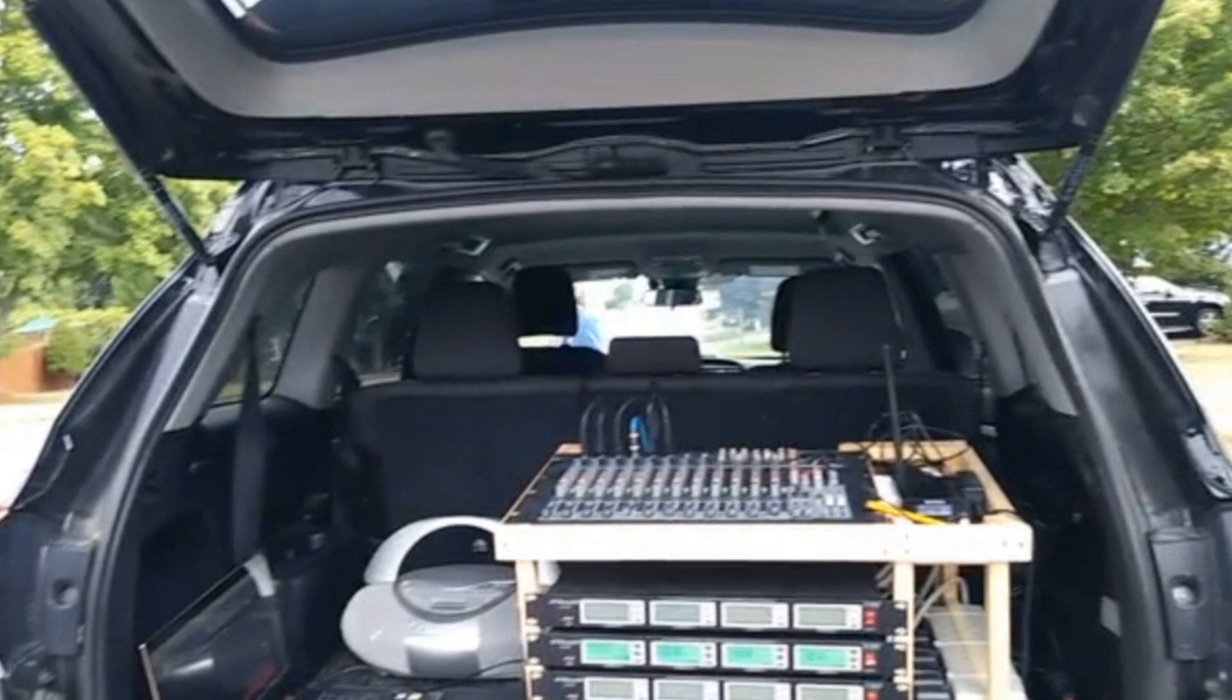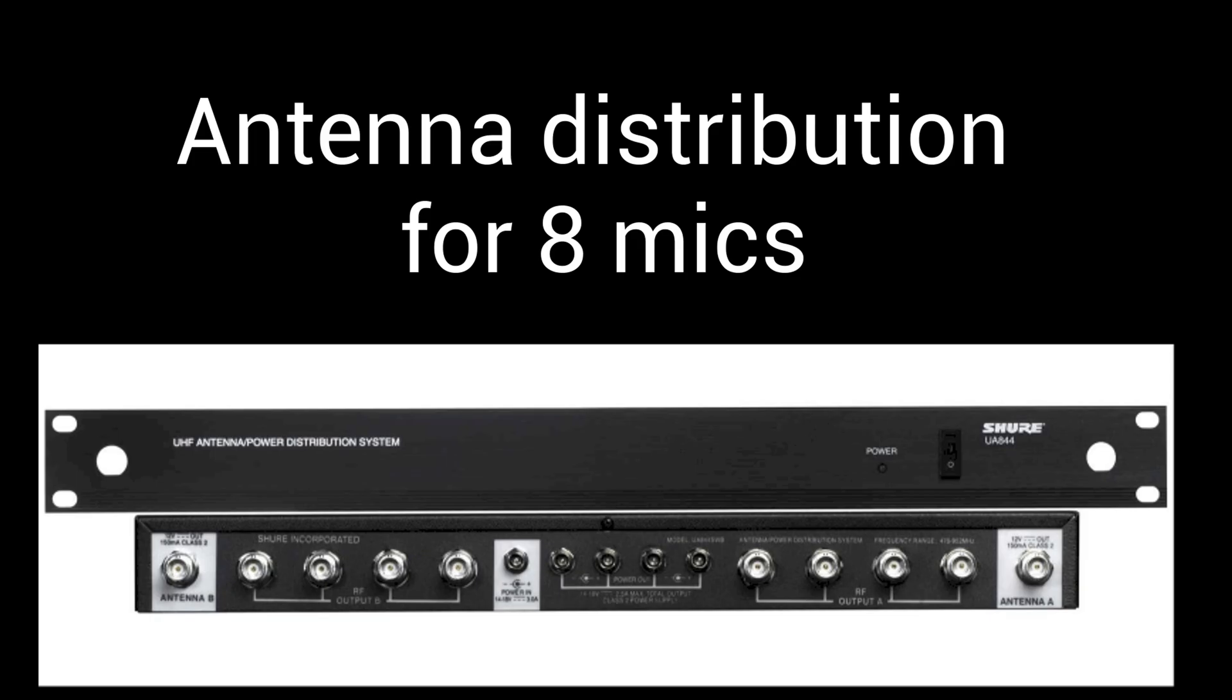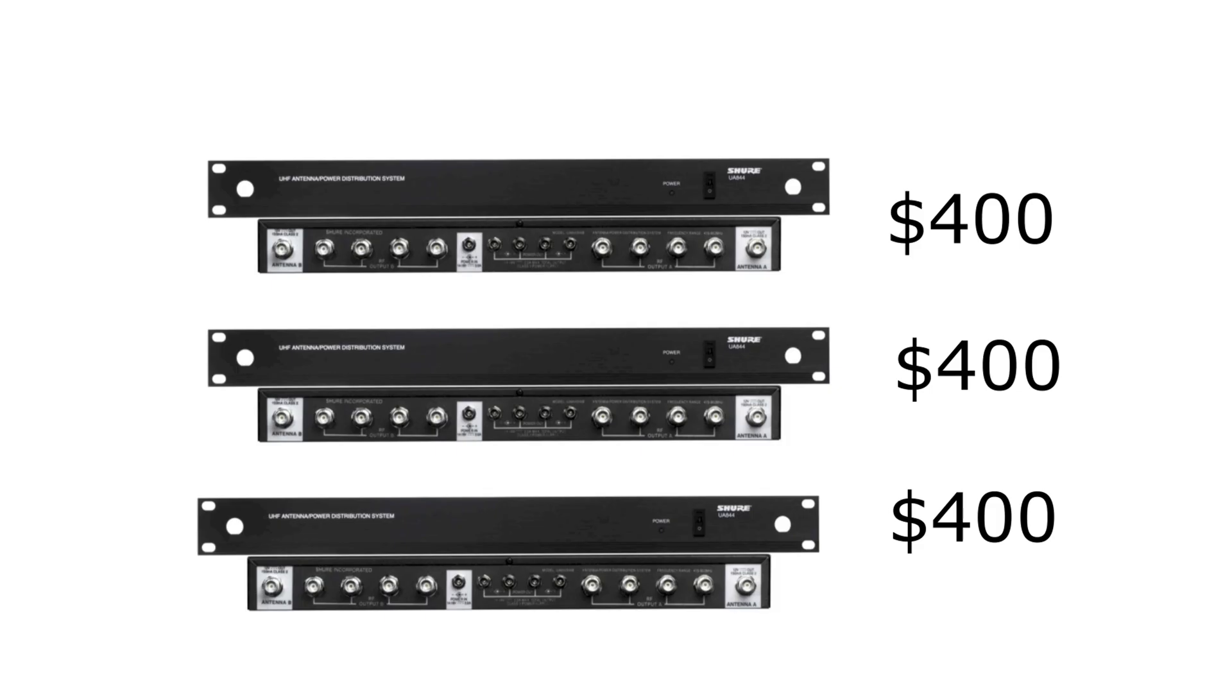When I talked to people with audio experience, they said with so many wireless mics you need antenna distribution. That means using just a few antennas to send the signal to all your receivers. If you shop for products that do this, it's between $400 and $1200 for eight mics, and I would need several of them. That's getting expensive.